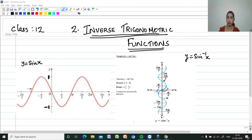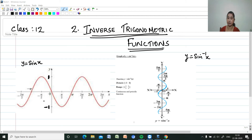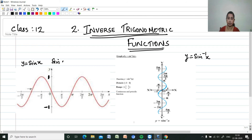We know what y = sin x is and what the graph of y = sin x looks like. As shown here, sin x maps from the real number set to the closed interval [-1, 1]. Its range is between -1 and 1 for every real number.